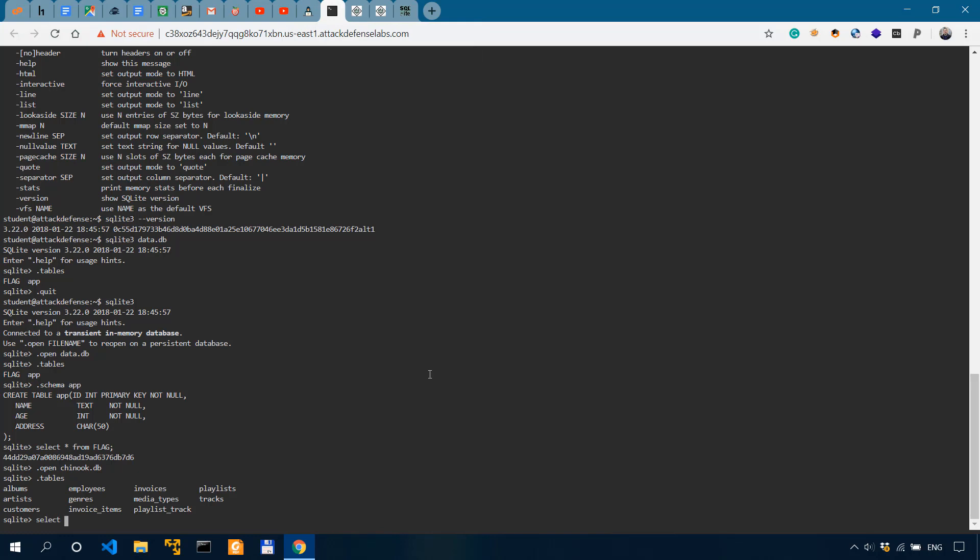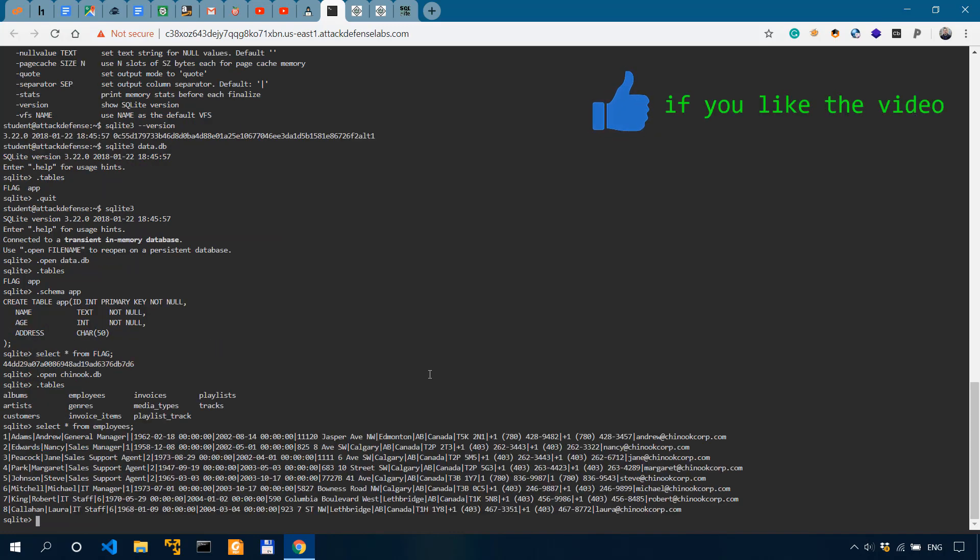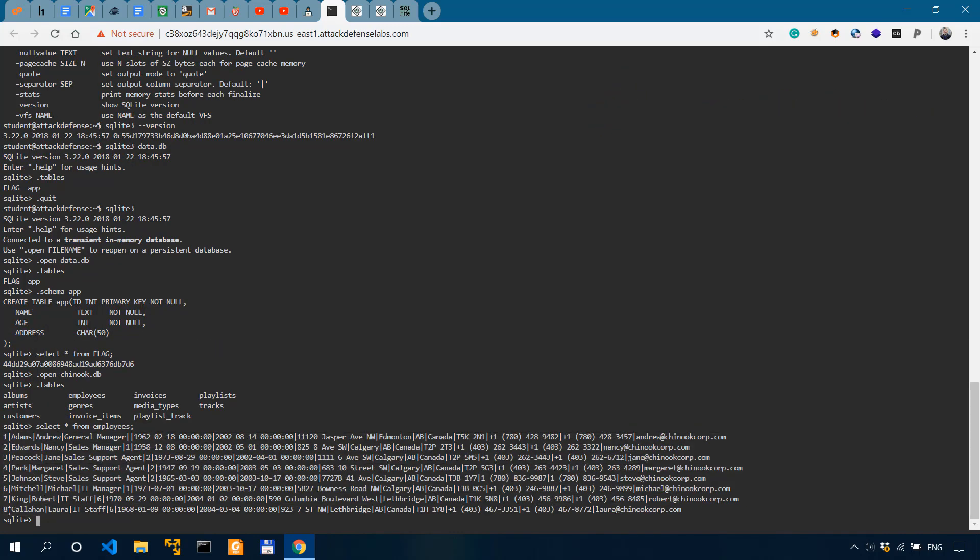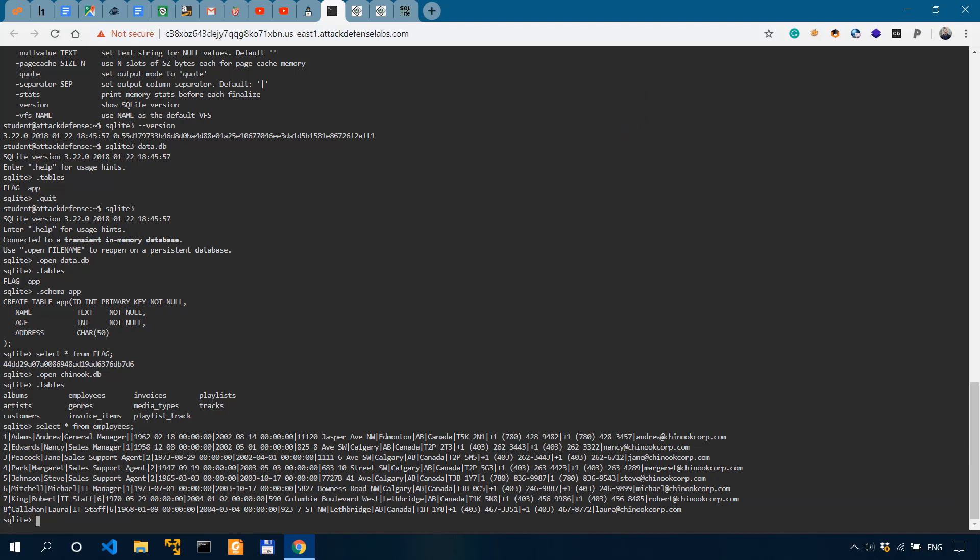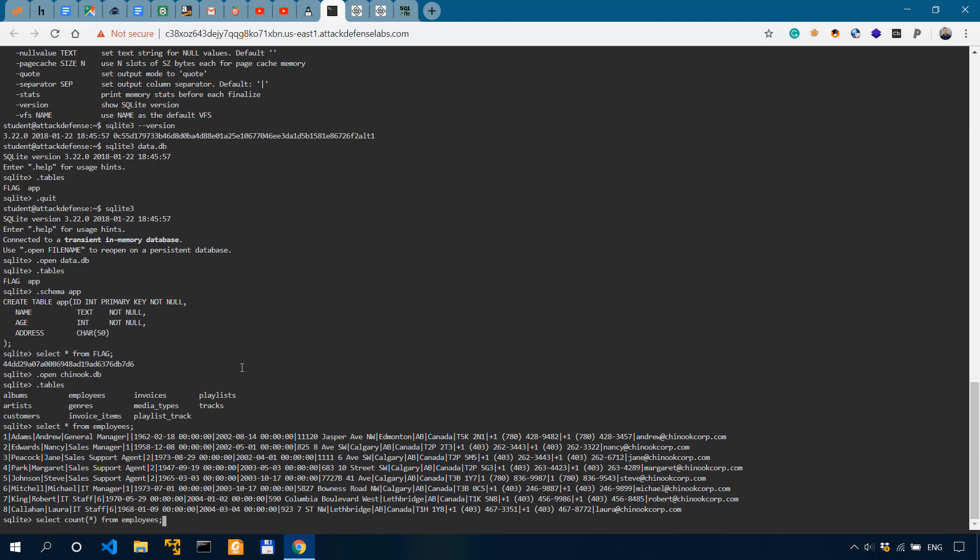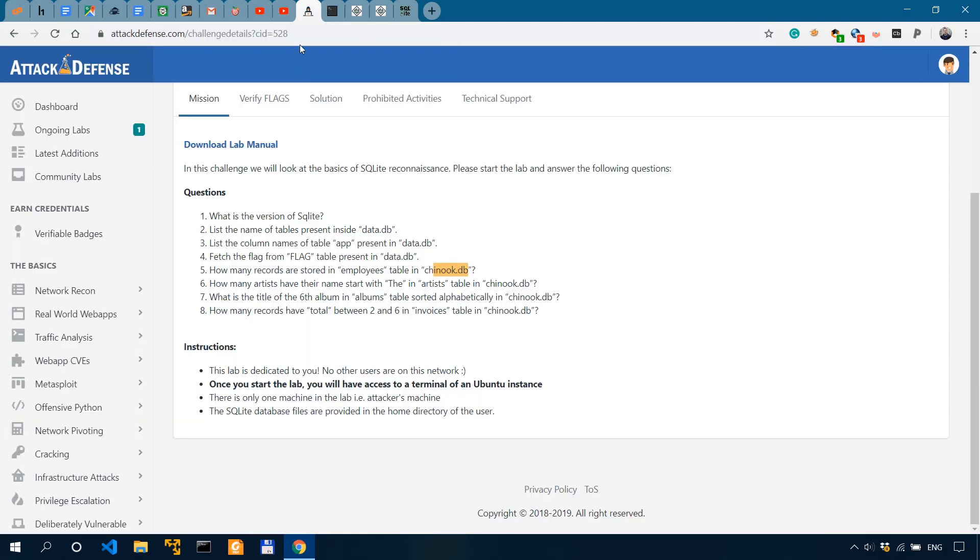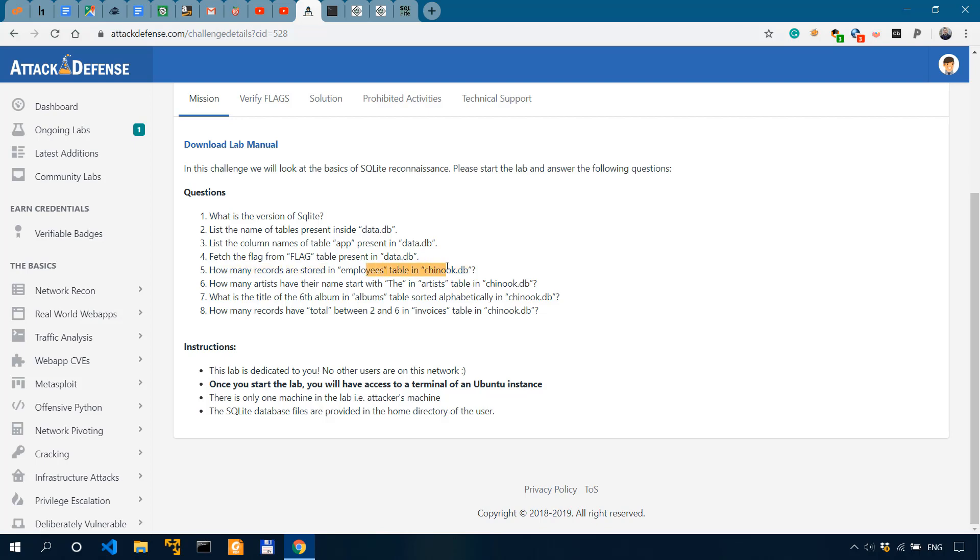And the question was how many records are stored in employees table? So for that, we'll have to select all from employees. And we can see eight entries. However, this is a brute way of doing it. So we can do it more elegantly using the select count query or construct. So we'll say select count asterisk from employees. And as you can see, this is more elegant and simple and we get the answer eight. So we have eight records in employees.